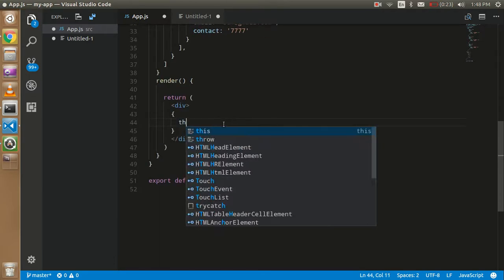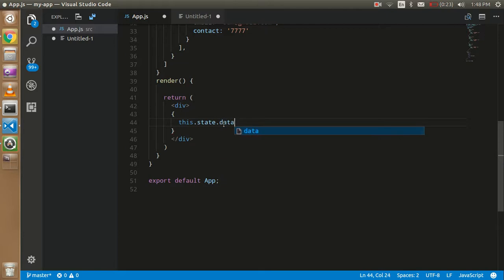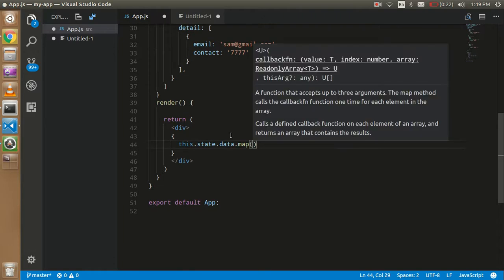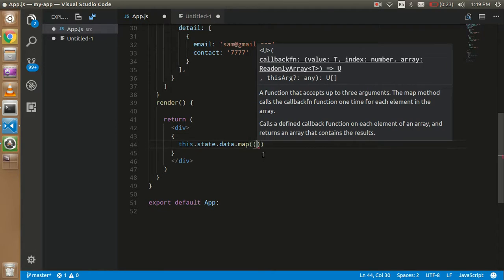First, we need the map function: 'this.state.data.map'. If you don't know how to handle simple JSON with the map function, please watch tutorial number nine which explains every step. If you want to continue with this video and solve nested objects, that's good too.